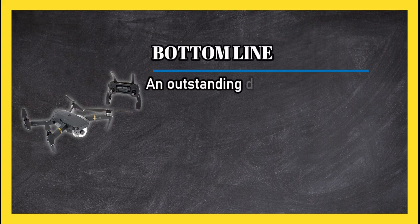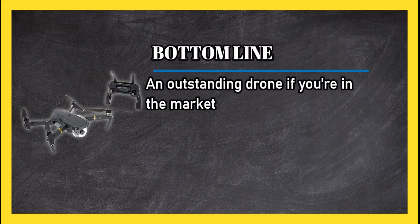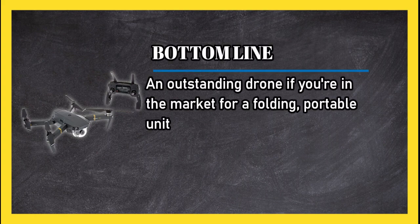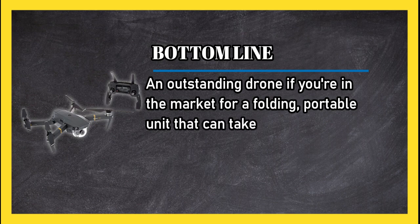Bottom line: an outstanding drone if you're in the market for a folding portable unit that can take 4K video.